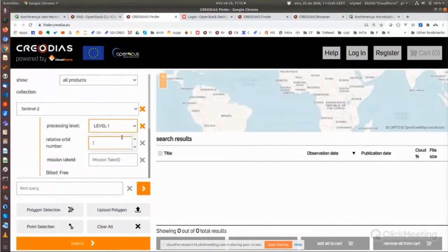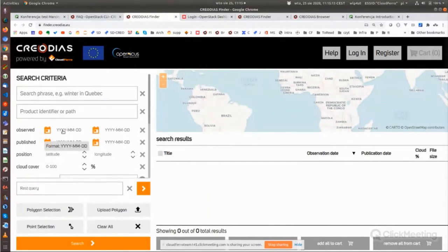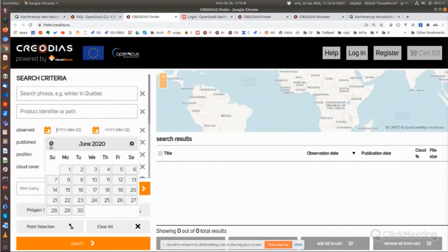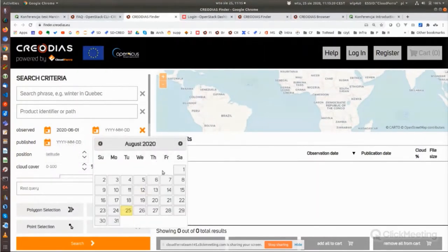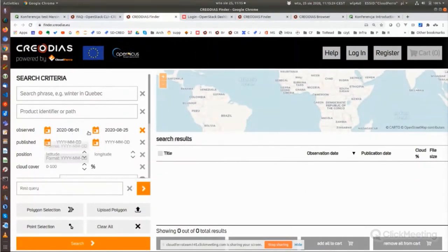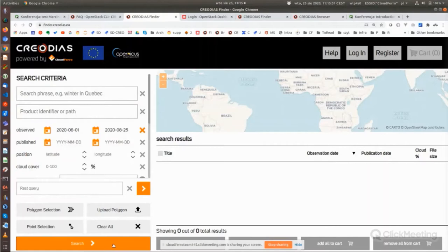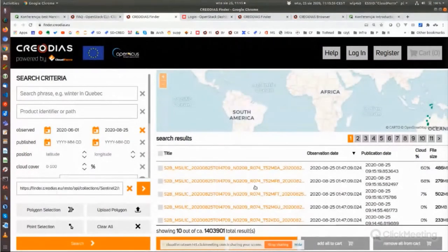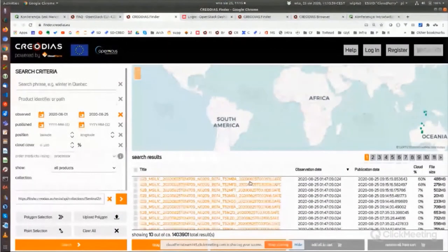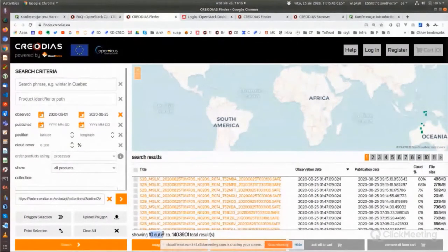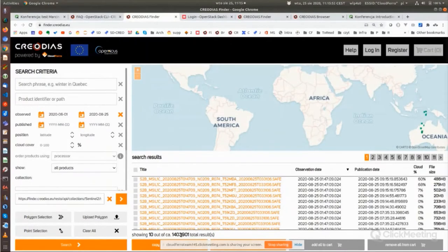You can also filter other parameters of the product and choose dates — for instance since June until today. If I click Search, I get a list of products. I can see it is showing the first 10 products out of about 1.4 million total results found in these dates for Sentinel-2.